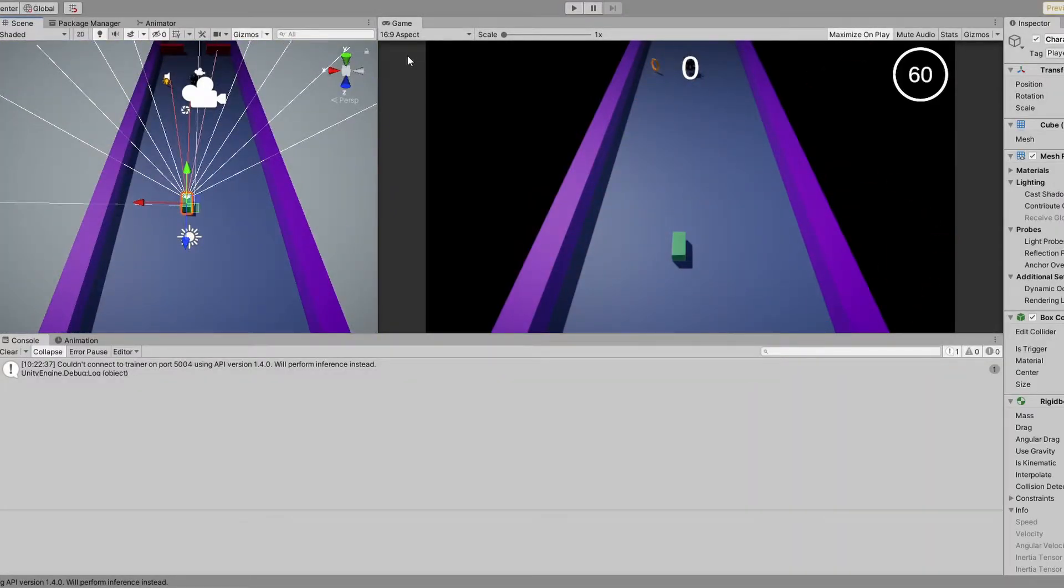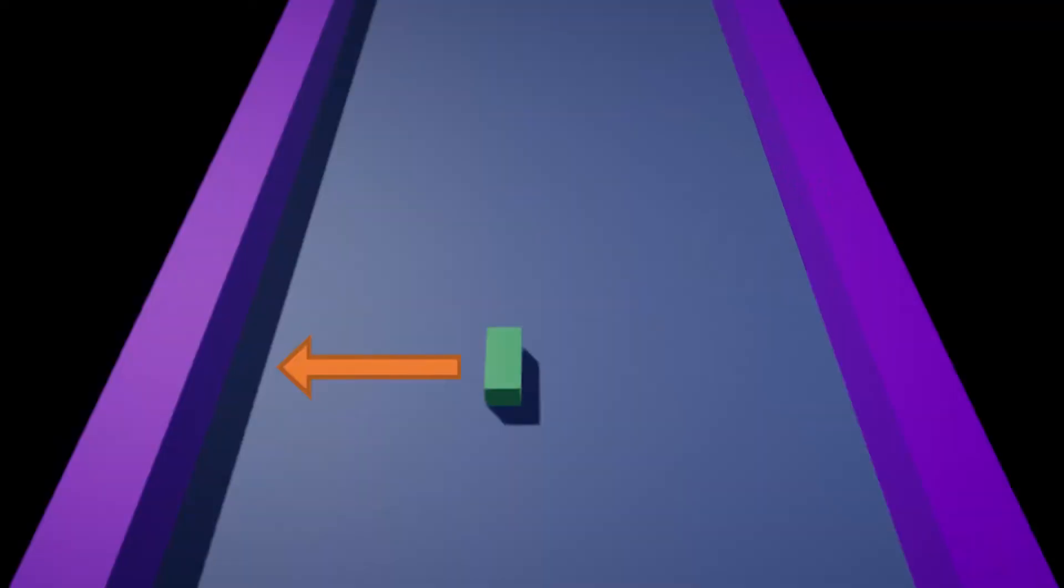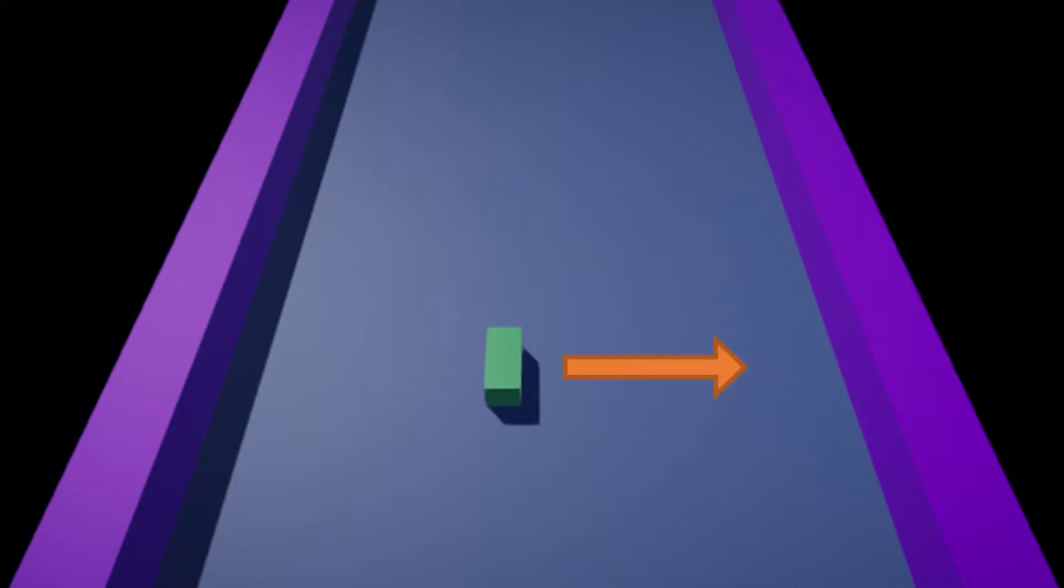Now we have the observations, so the input of the neural network. Next step is to figure out what actions can the agent make. The game itself is really easy. You can go left or right, so this will be the one and only action, so a number between minus one and one. If it's negative, the agent goes left, if it's positive, it goes right, and if it's zero, it stays in place.